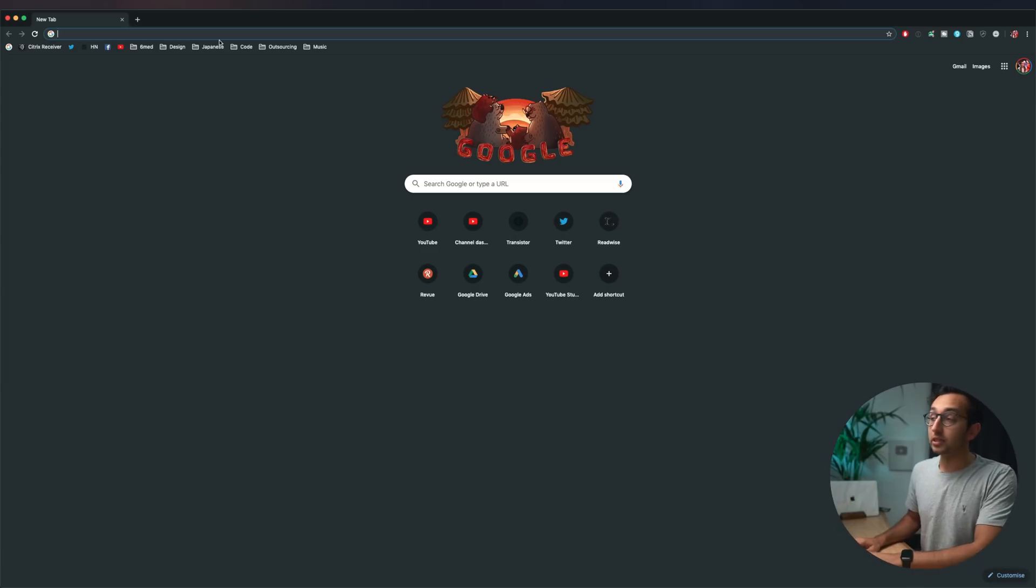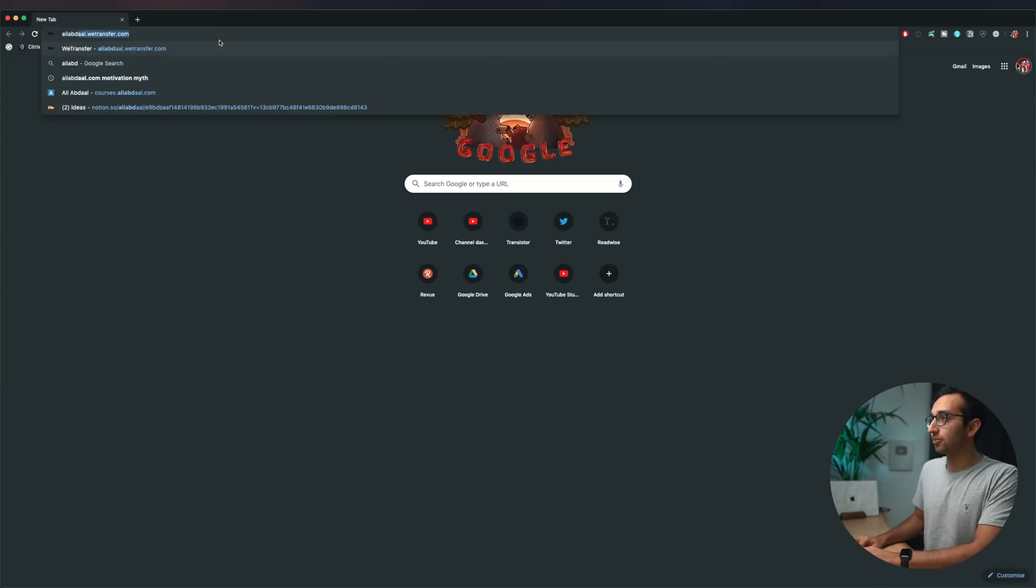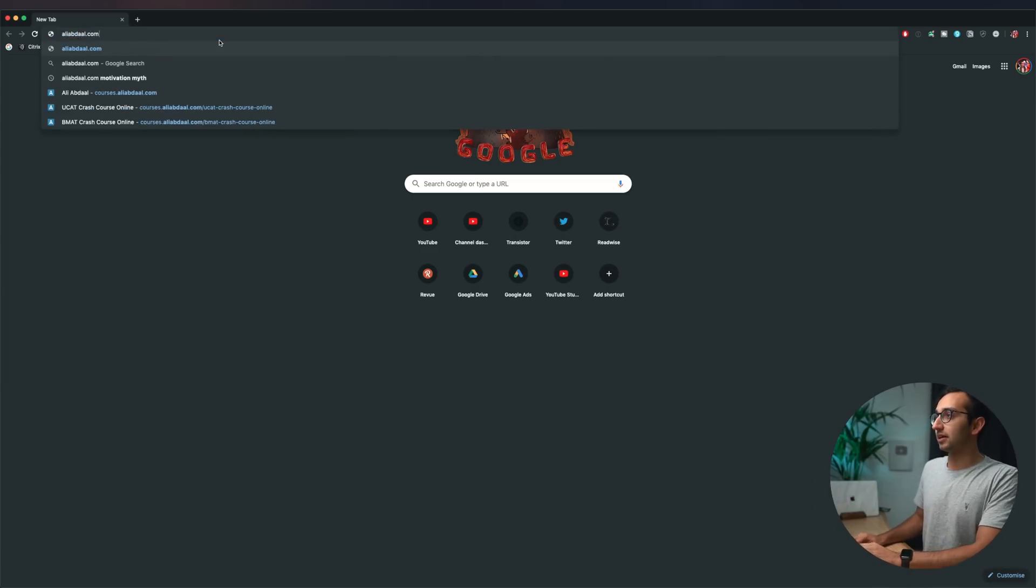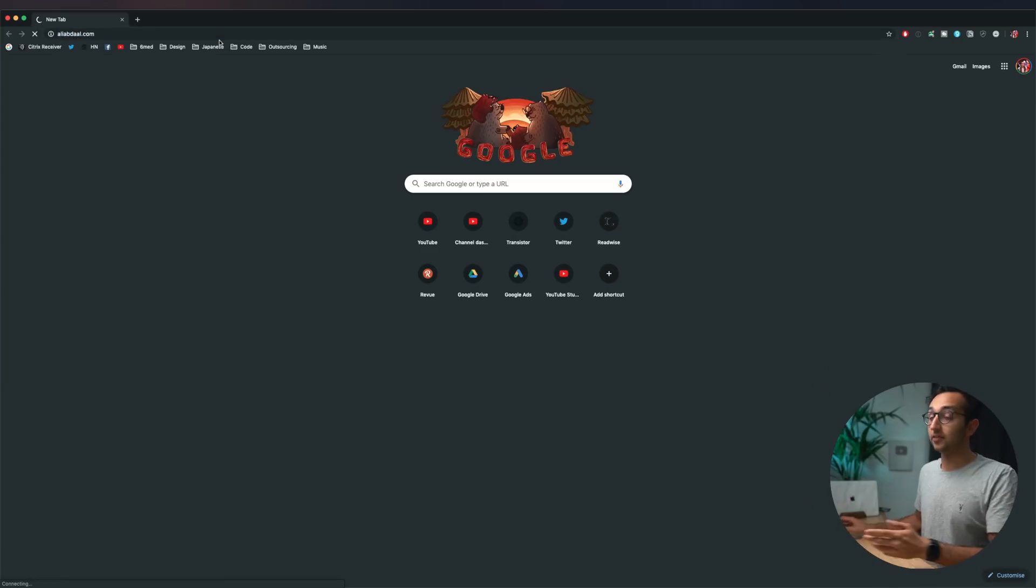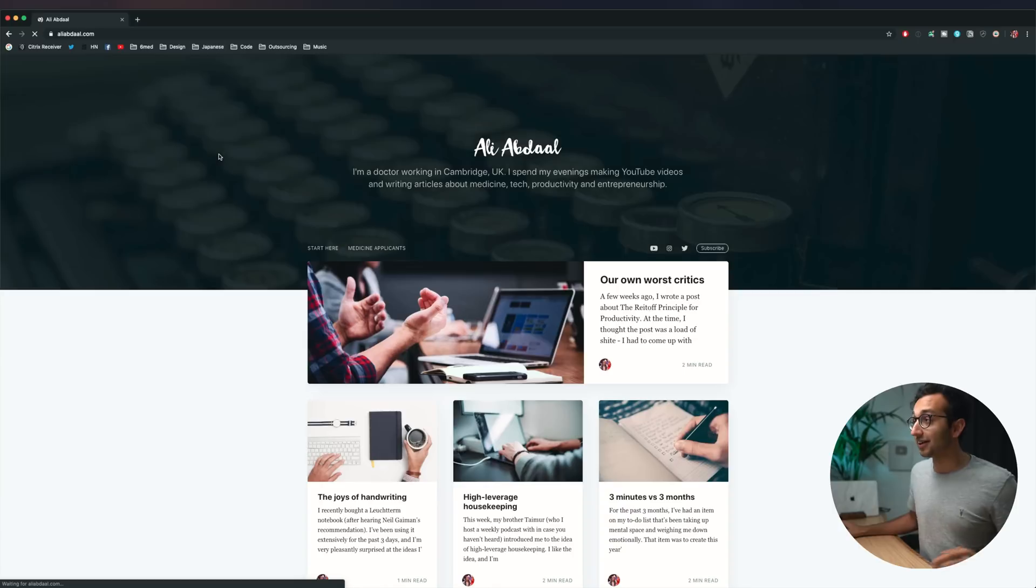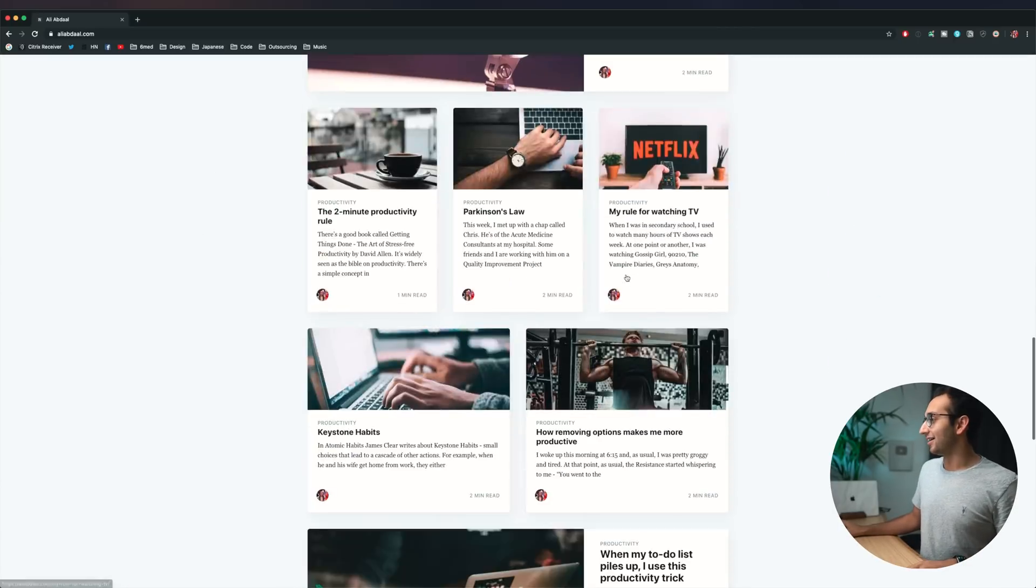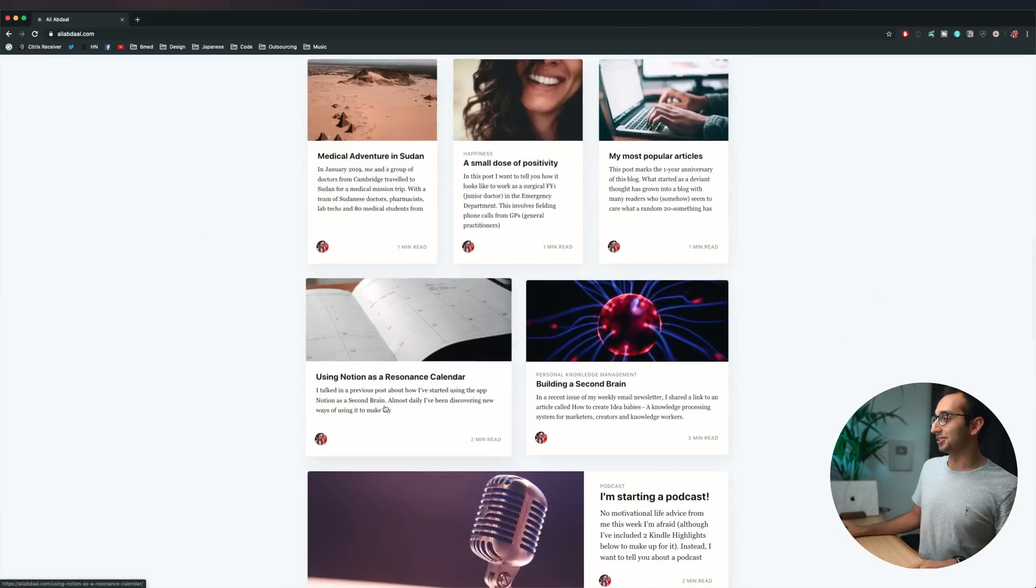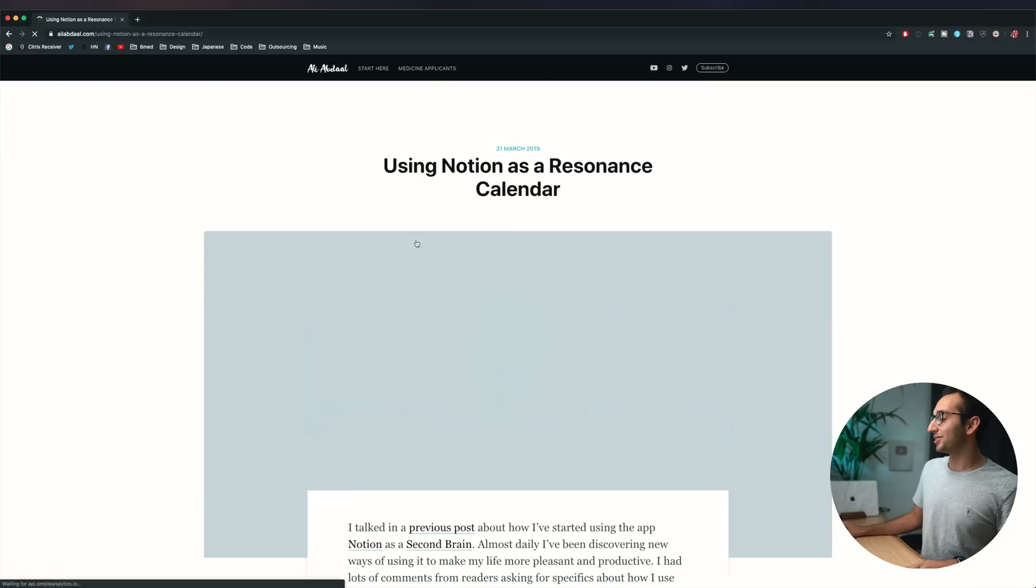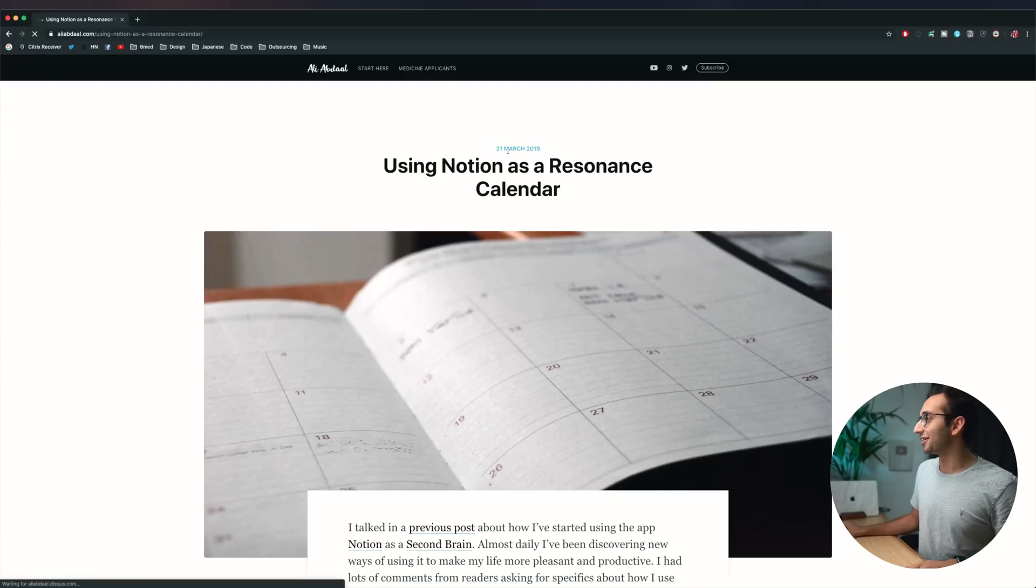Firstly we can use the Notion web clipper add-on for Chrome. So let's say if I go on my own website and I find an article that resonates with me, using Notion as a resonance calendar. When did I write this? I wrote this in March 2019.